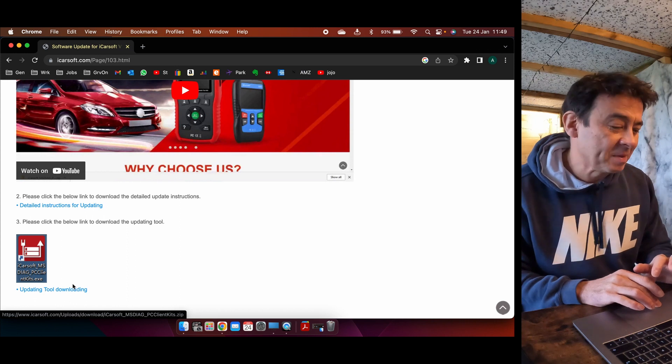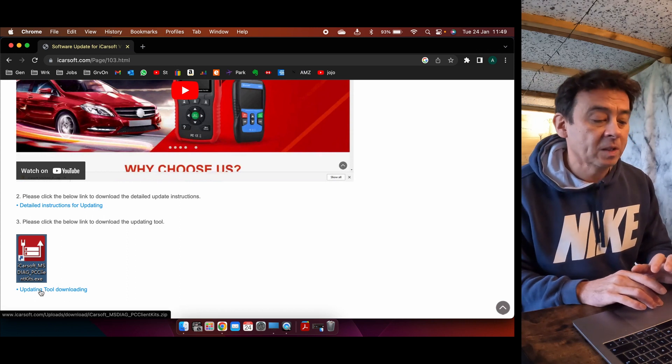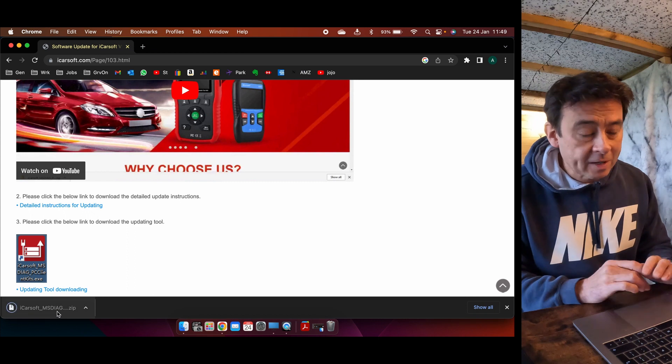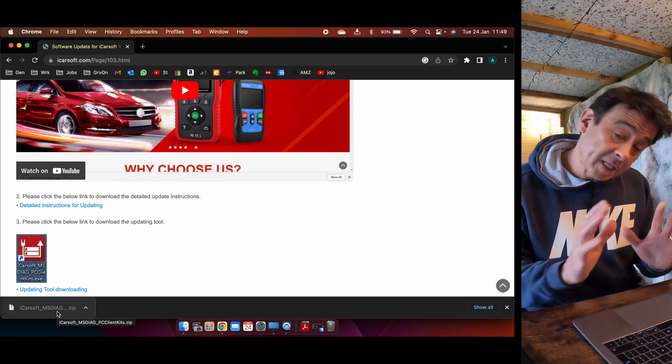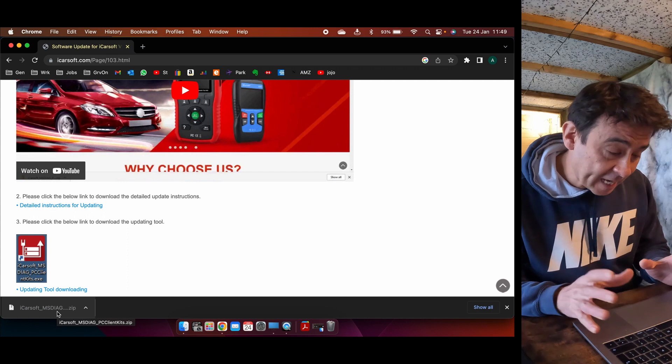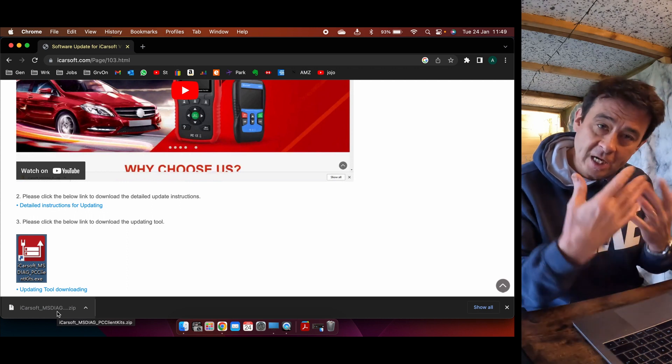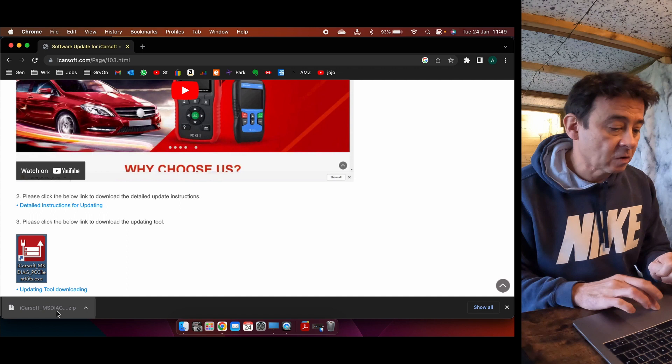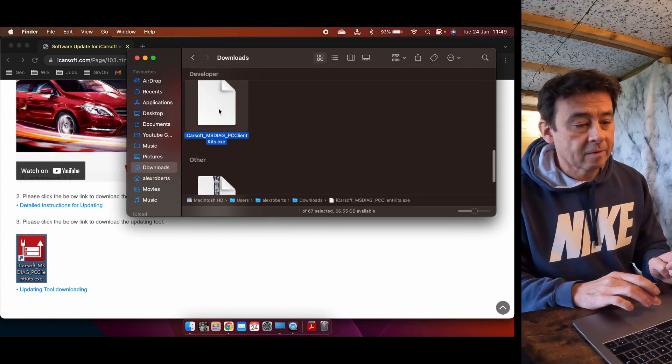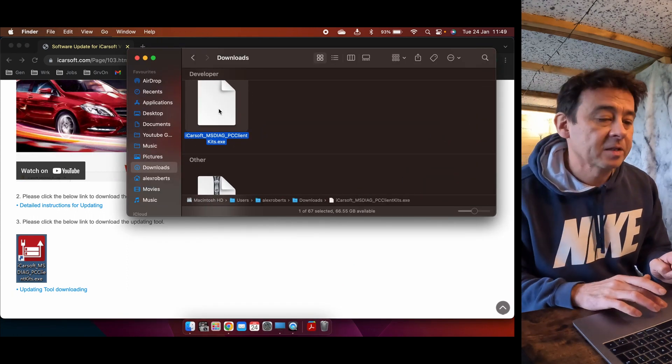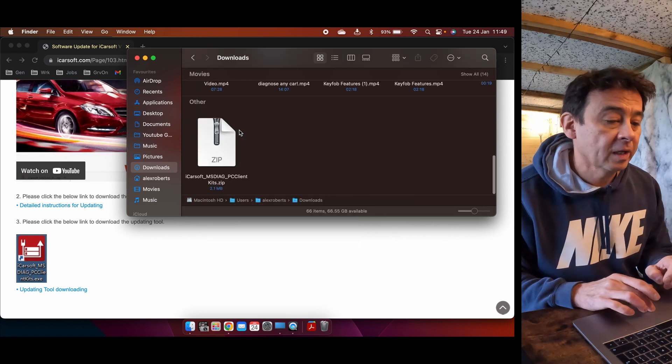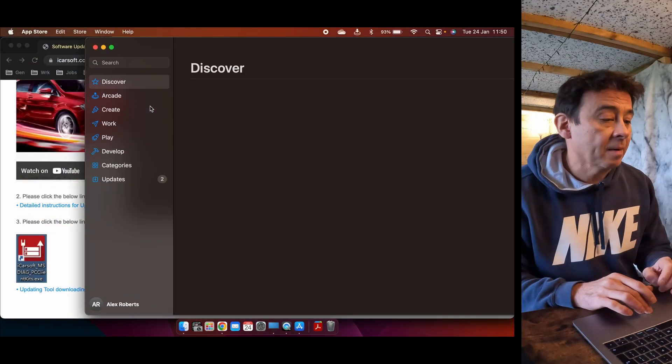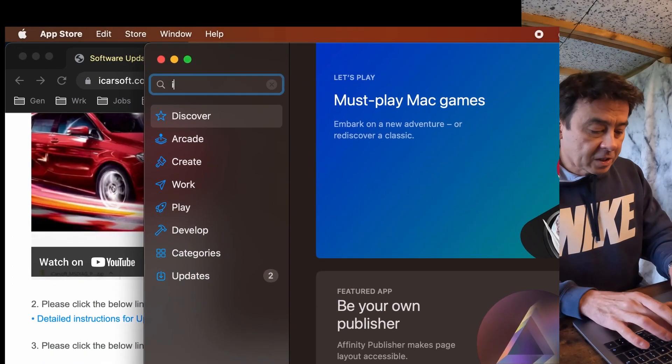You can download detailed instructions as well, again not quite as clear I don't think as it could be. But if you've got a PC you then select updating tool downloading. Hit that, it'll download it into your downloads folder. At this point the Mac doesn't like it. And for your PC you'll then follow the instructions, you unzip it and you'll follow the install. But you can see that if I try and open this now it just won't have it. Okay, so let's get rid of that, that doesn't work.